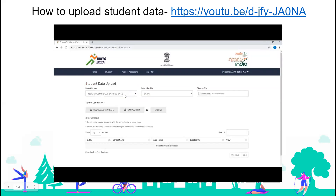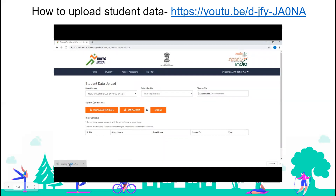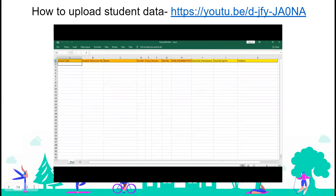By default, my school name is already there. I have to select the profile — I will select 'personal profile.' Now you can see three orange colored buttons have appeared. First, click on 'download template.' One Excel sheet named 'personal profile' will get downloaded. Open this file. In the first row you can see two colors — orange and yellow. The fields in orange are mandatory and the fields in yellow are not mandatory.